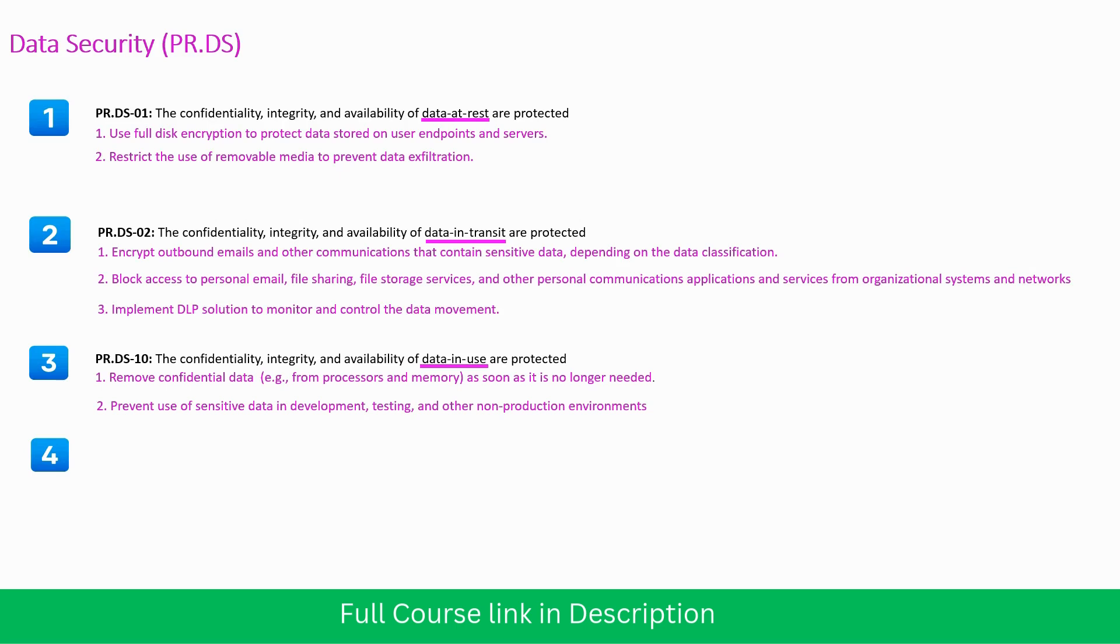Prevent use of sensitive data in development, testing and other non-production environments.